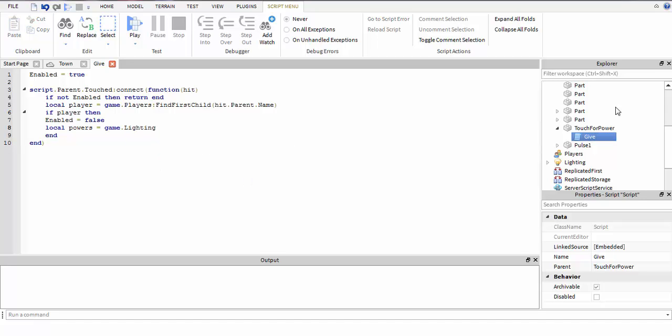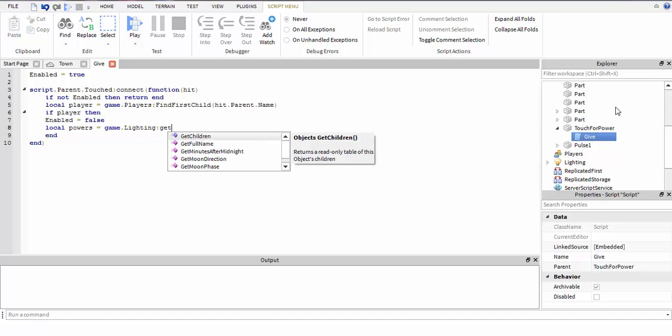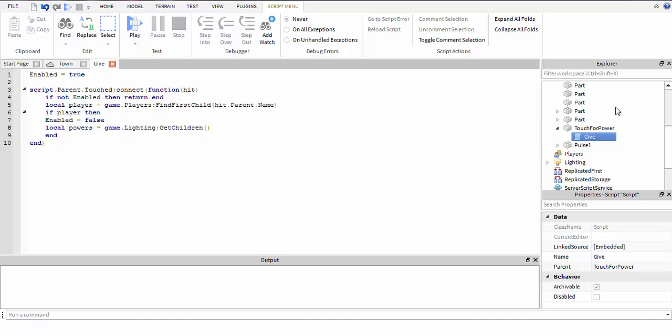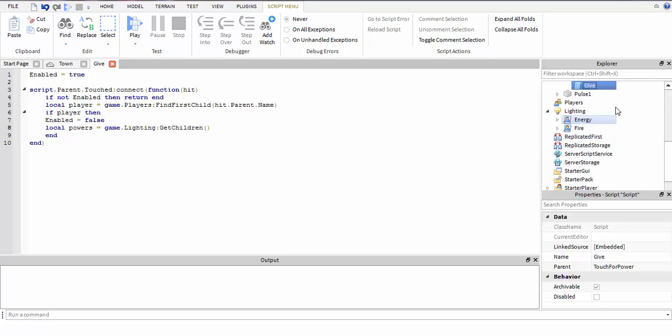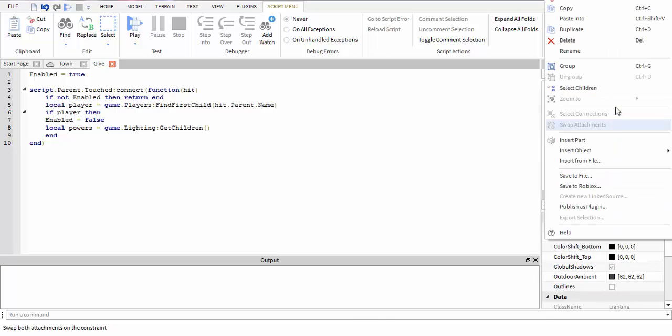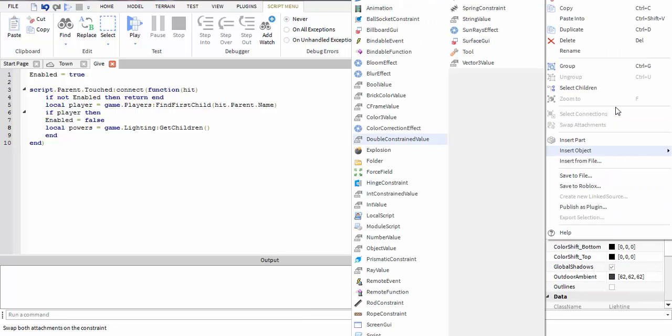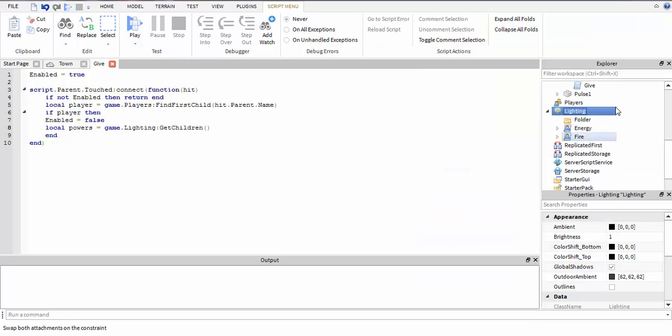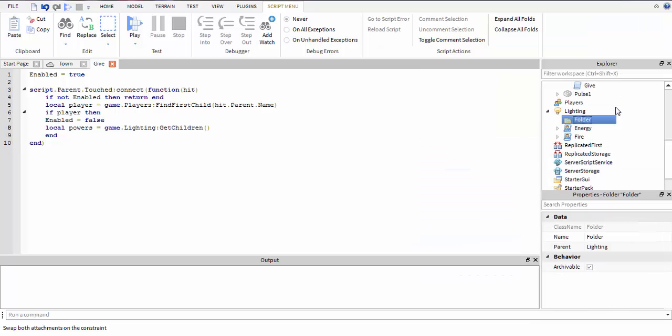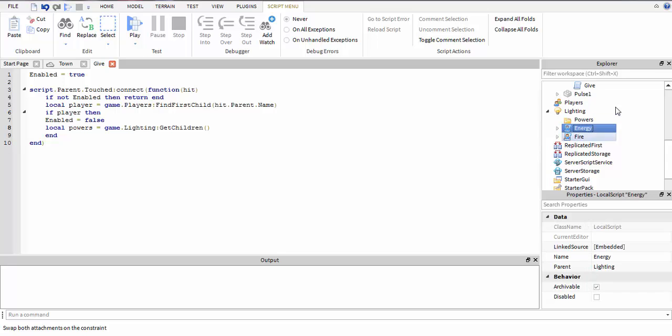If you have something else in lighting, say you put your effects in there, you'd want to get a folder, name it 'powers', and put all the powers in there. So you just have to change this - instead of lighting, put game.lighting.powers:GetChildren().